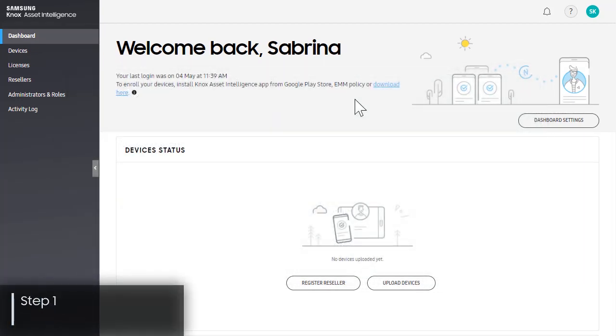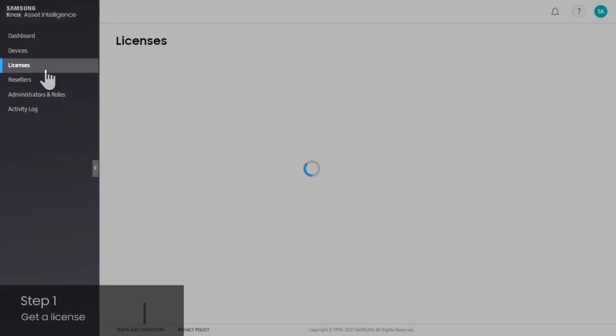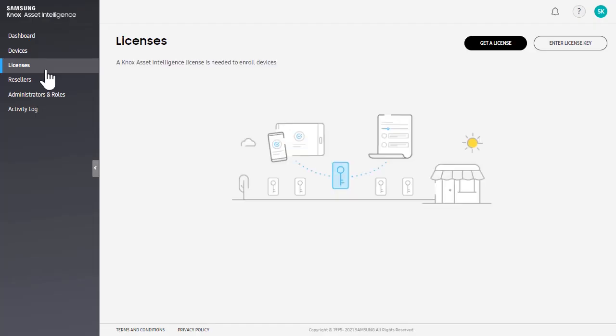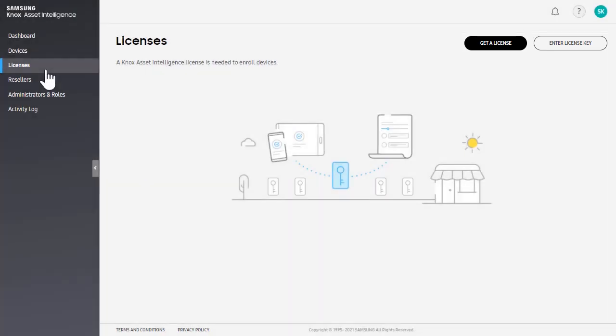Let's start with getting a license. In the left sidebar, click Licenses. You'll see two options to get a license or enter a license key. Note that if you've already generated a Knox Suite trial license in another solution, you'll need to enter that license key.